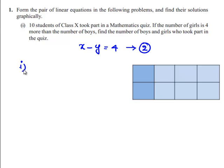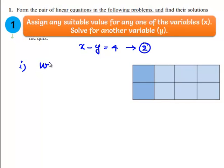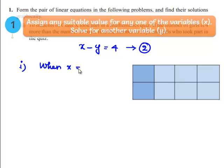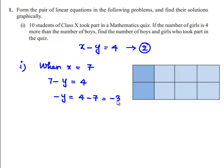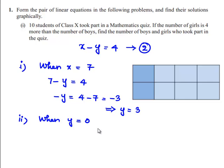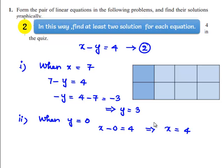For the second equation x − y = 4, when x = 7, the equation becomes 7 − y = 4, which gives −y = 4 − 7 = −3, so y = 3. When y = 0, we get x − 0 = 4, which implies x = 4. So when y = 0, the value of x is 4.